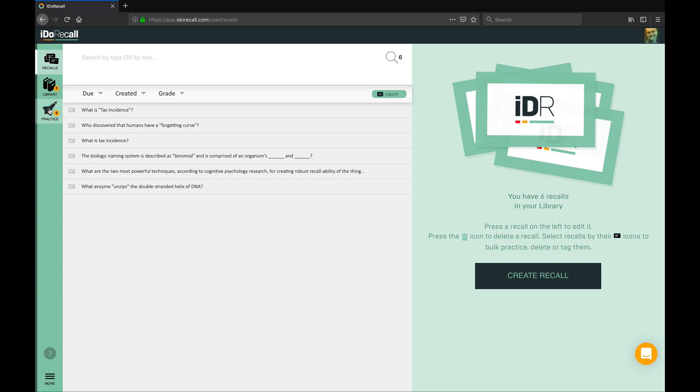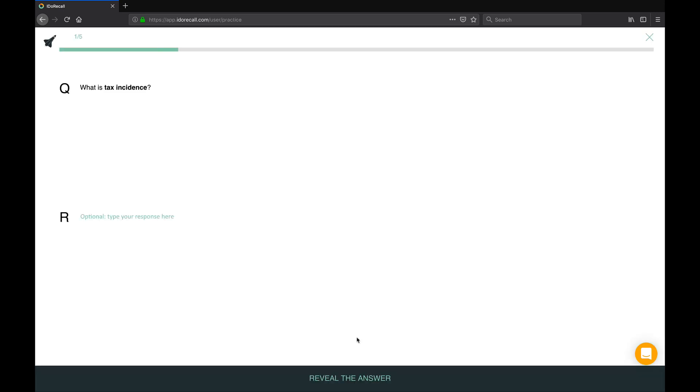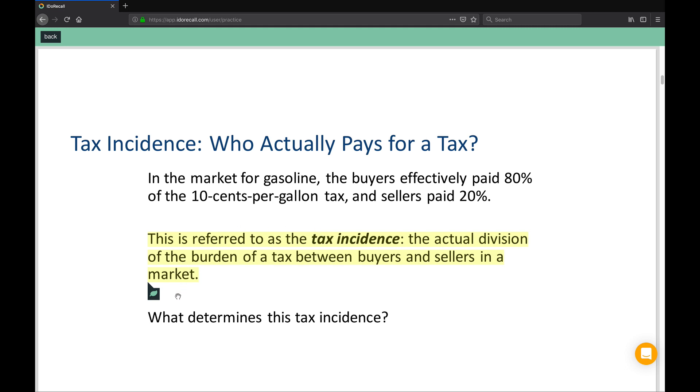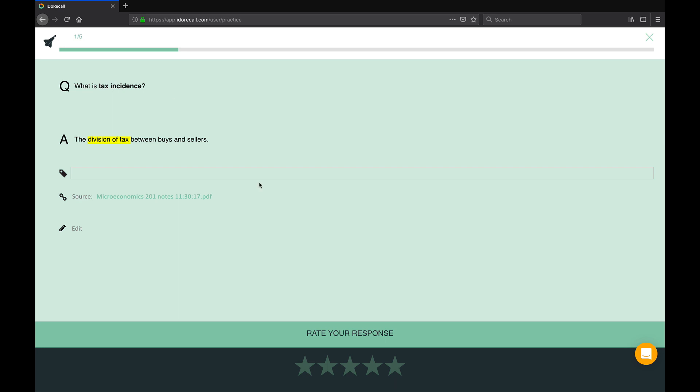When you do your daily retrieval practice of the small subset of your recalls that our algorithm says you're close to forgetting, if you struggle with an answer, click the source link and see the exact spot in your files where you created the recall. Quickly refresh your memory and get back to your practice session.